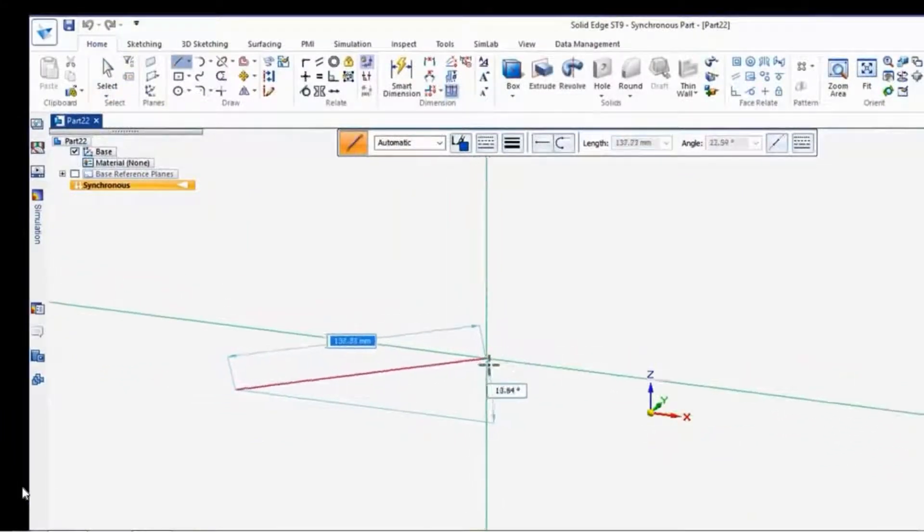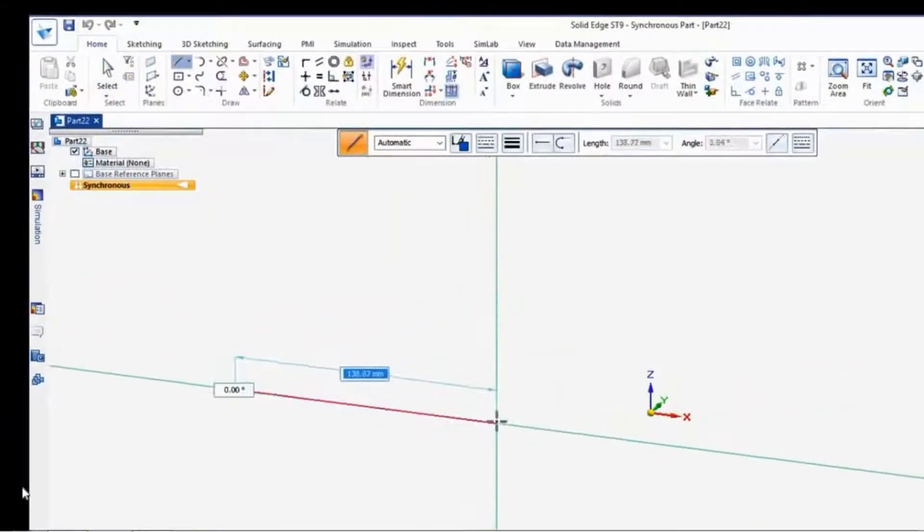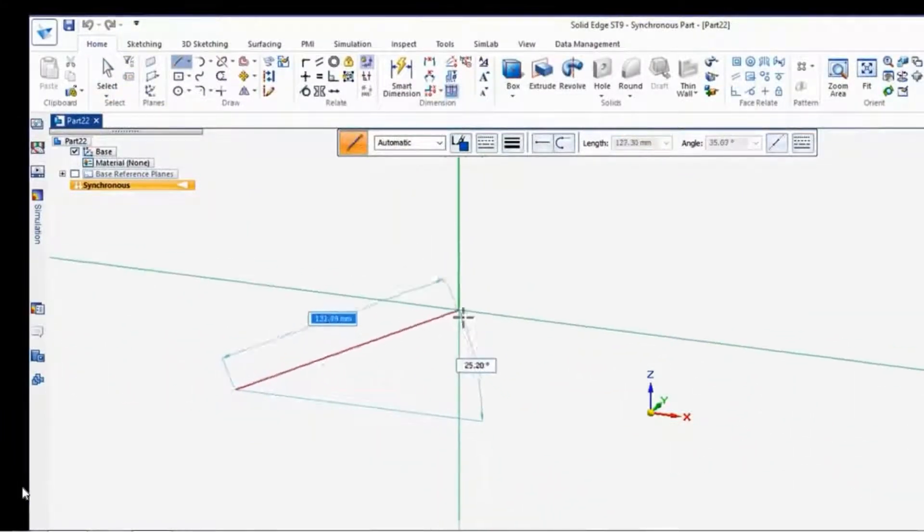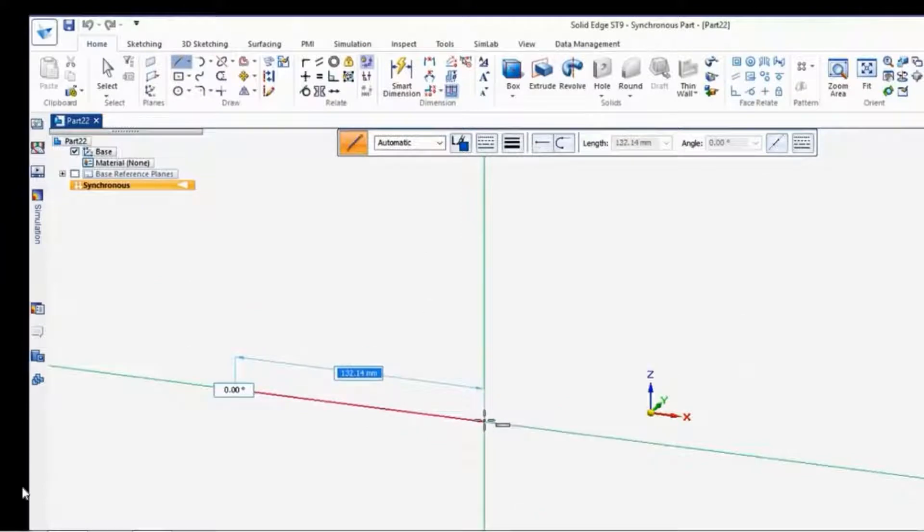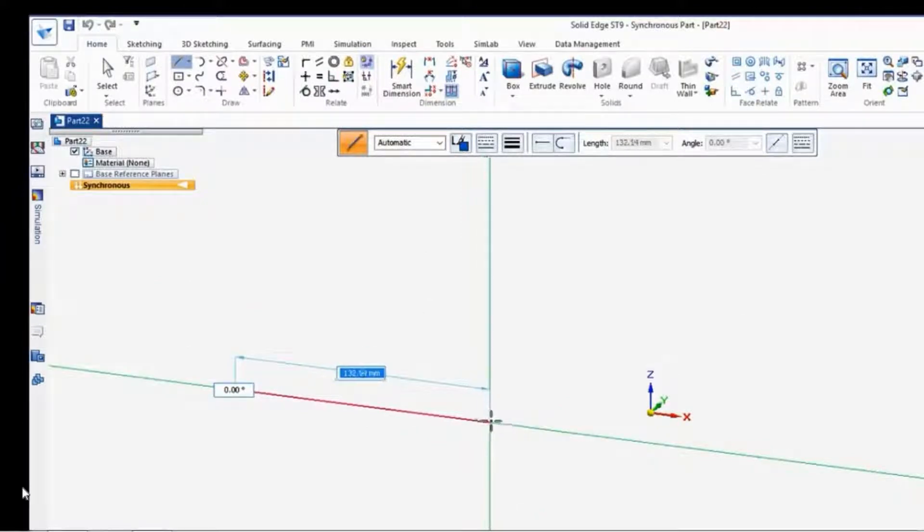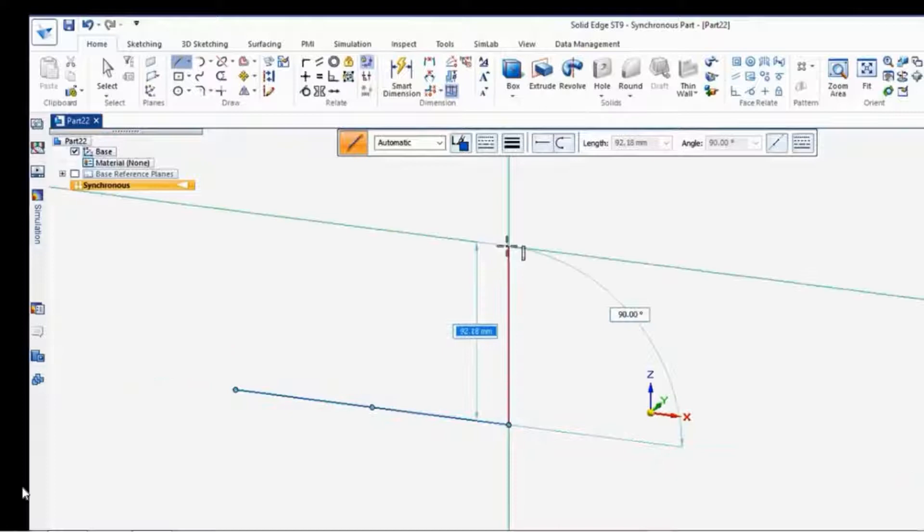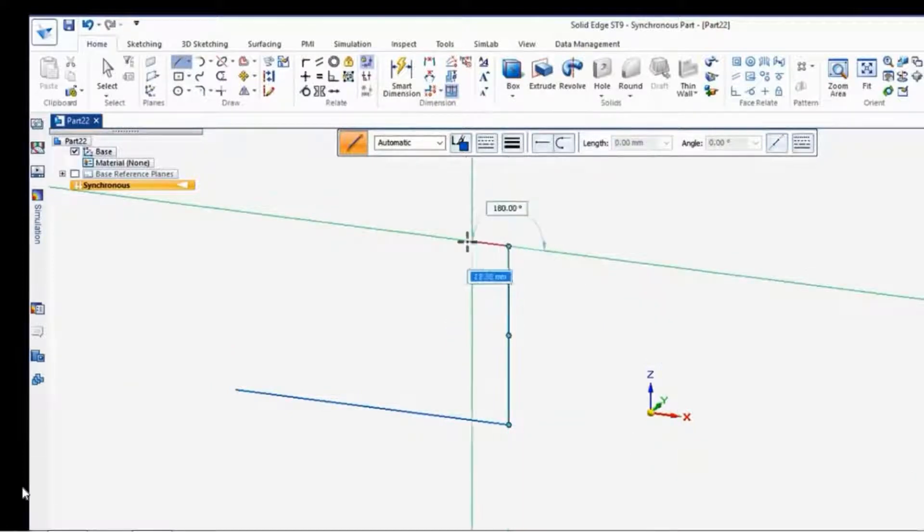Now notice the alignment lines connected to the cursor. When a line alignment is horizontal, you see the horizontal indicator. When the line's vertical, you see the vertical indicator.